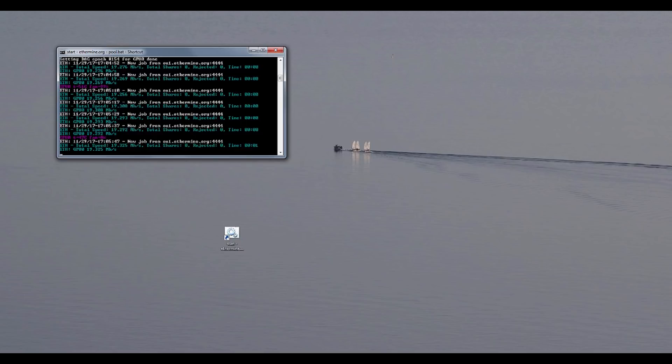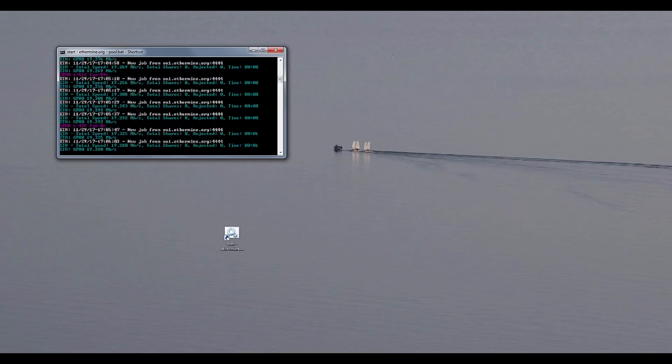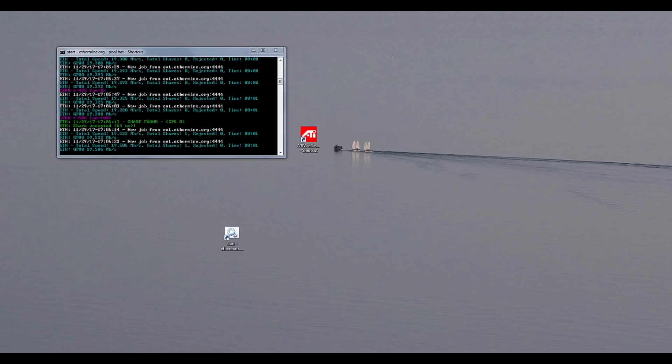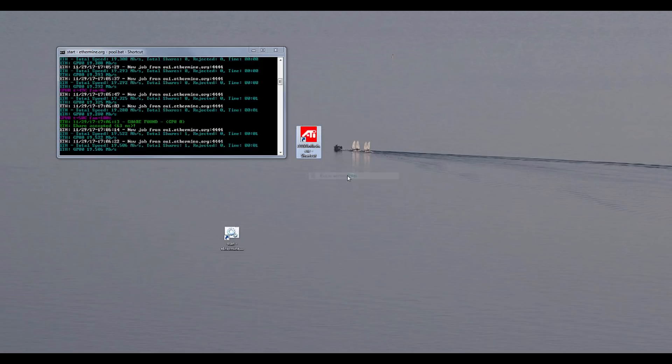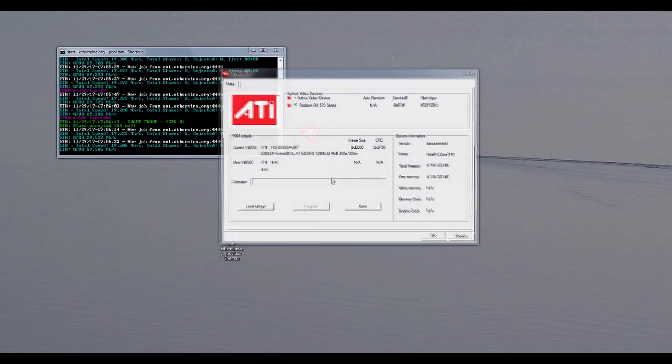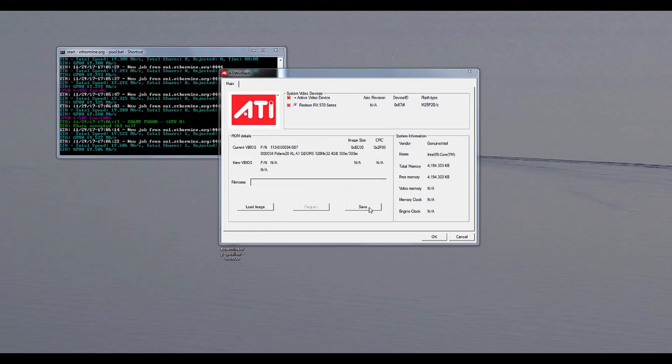Now to dump this BIOS all you need to do is run ATI win flash as an administrator and basically just click on save button. So right click, run as administrator, yes.